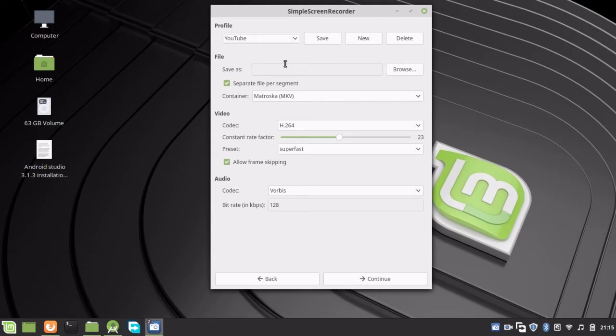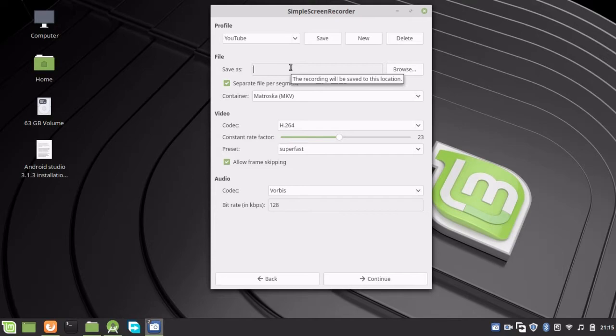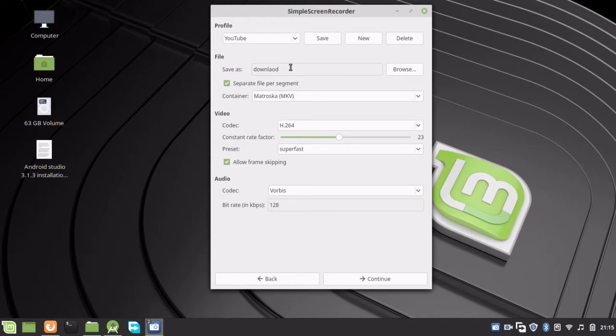I'm going to name it 'Downloading and Installing and Recording'.